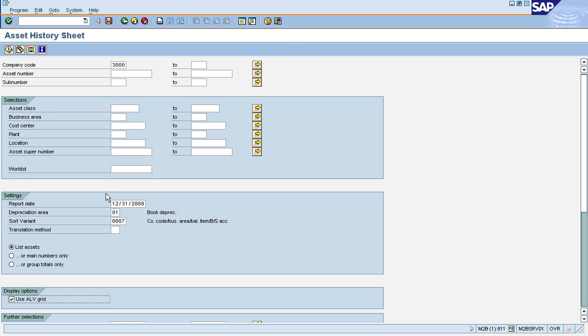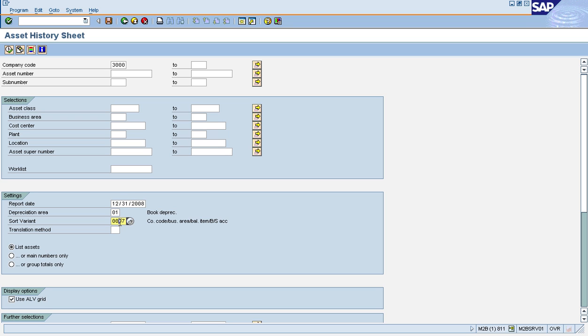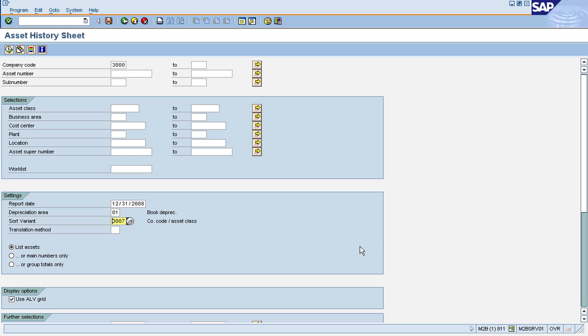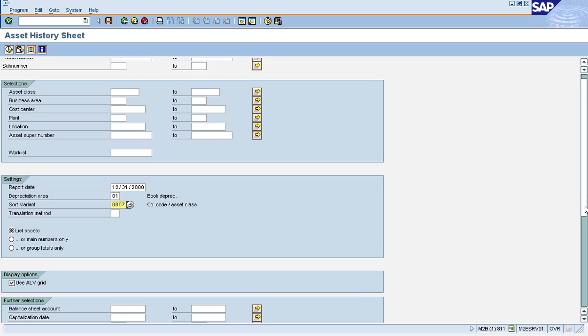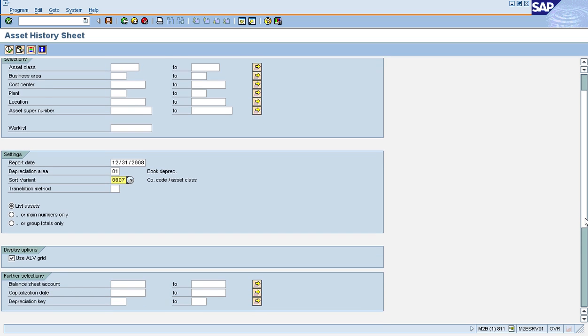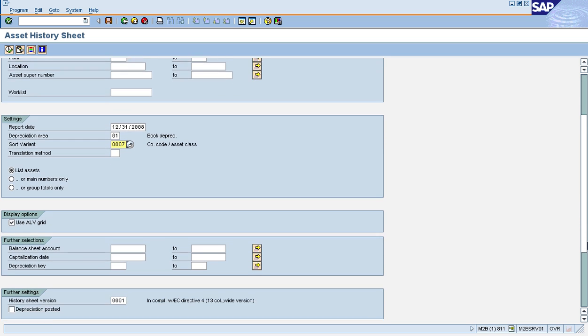The basic layout is a roll forward layout. Let me show you this report real quick. I'm going to run this report on company code 3000, which uses a calendar year as its fiscal year, so I'll run it as of 12/31/08. I use a sort version 7 that sorts it by company code and asset class. I will list my assets and I'll use the ALV grid option. This gives me a nice interactive layout.